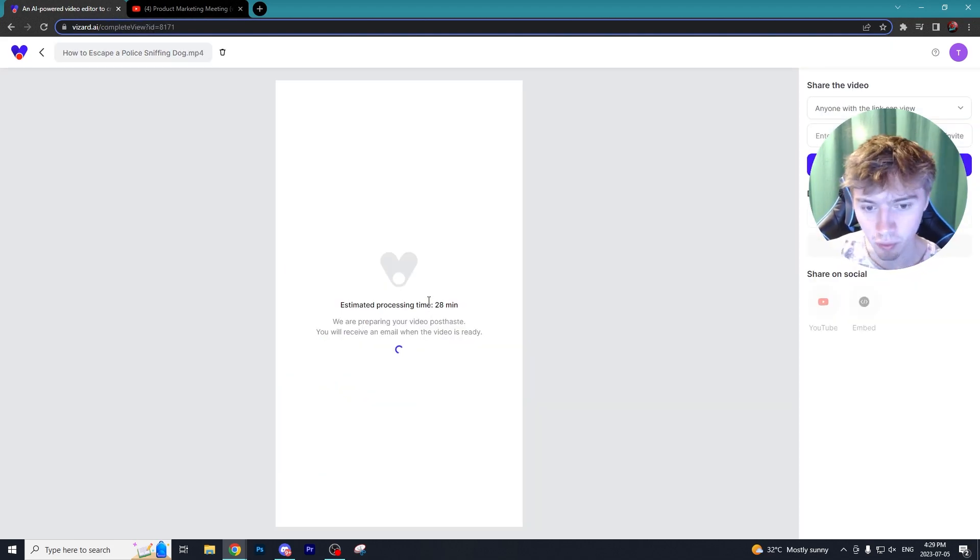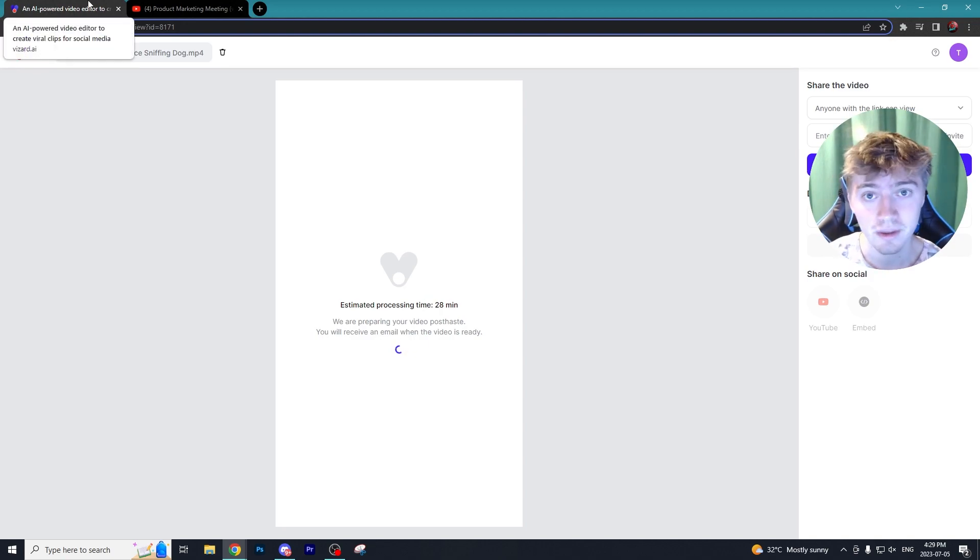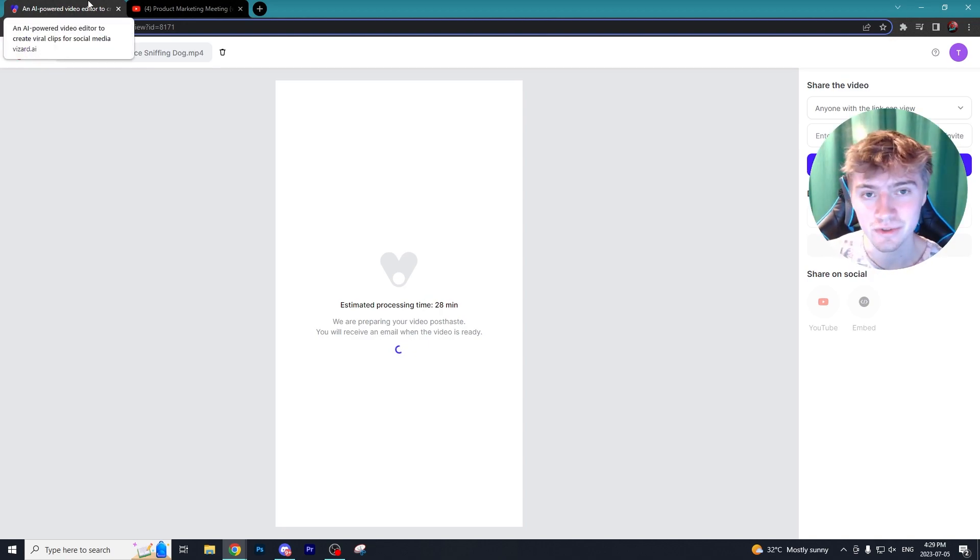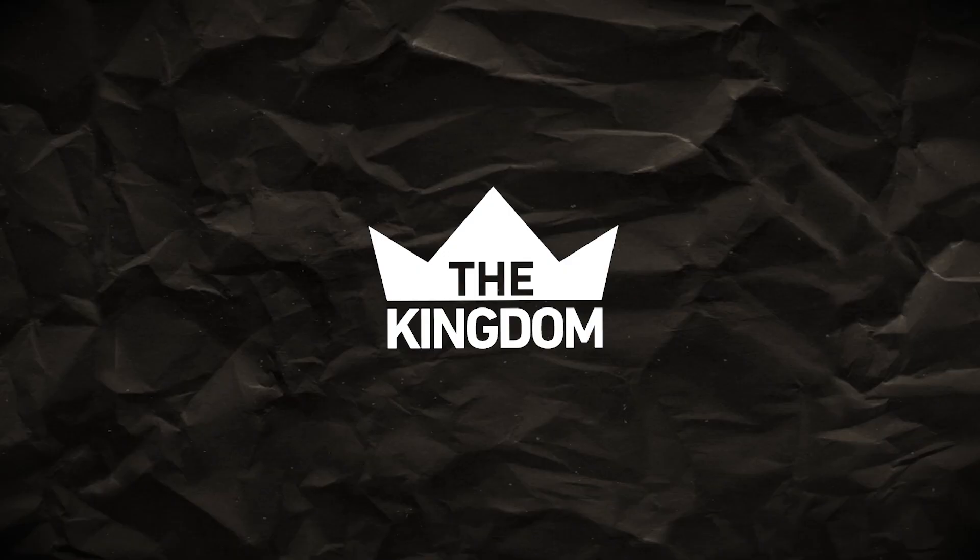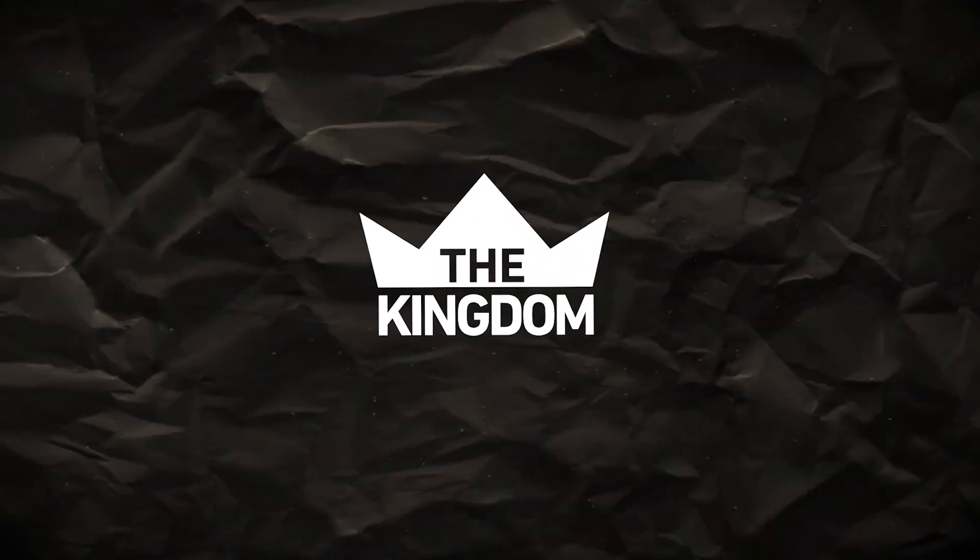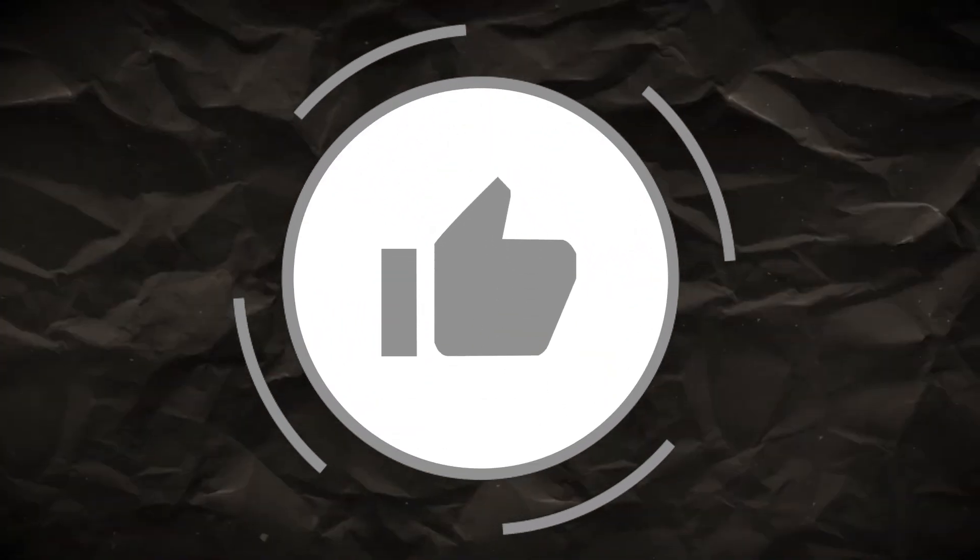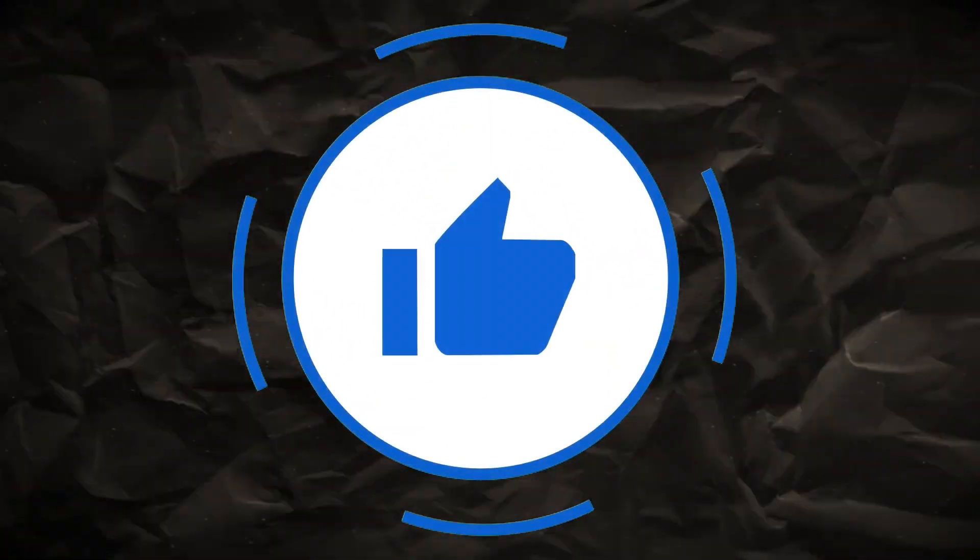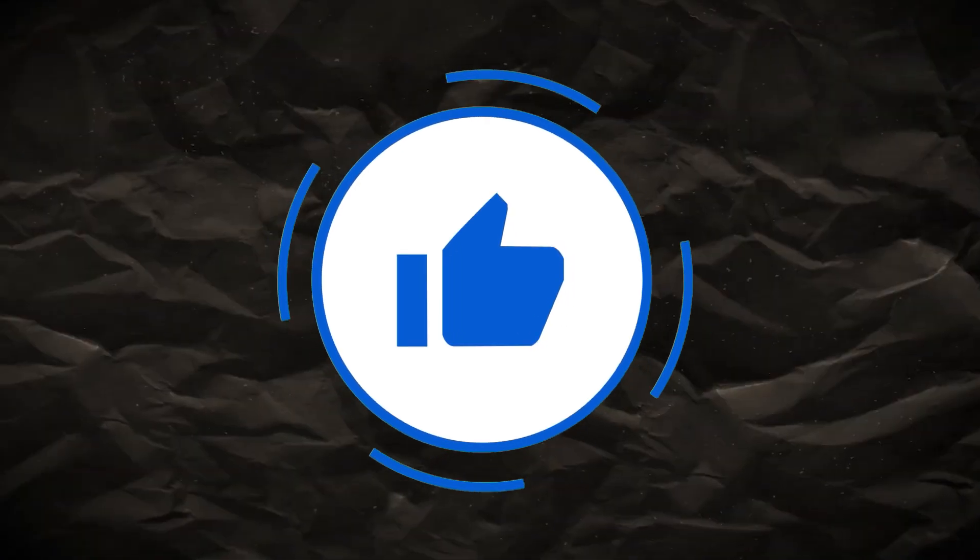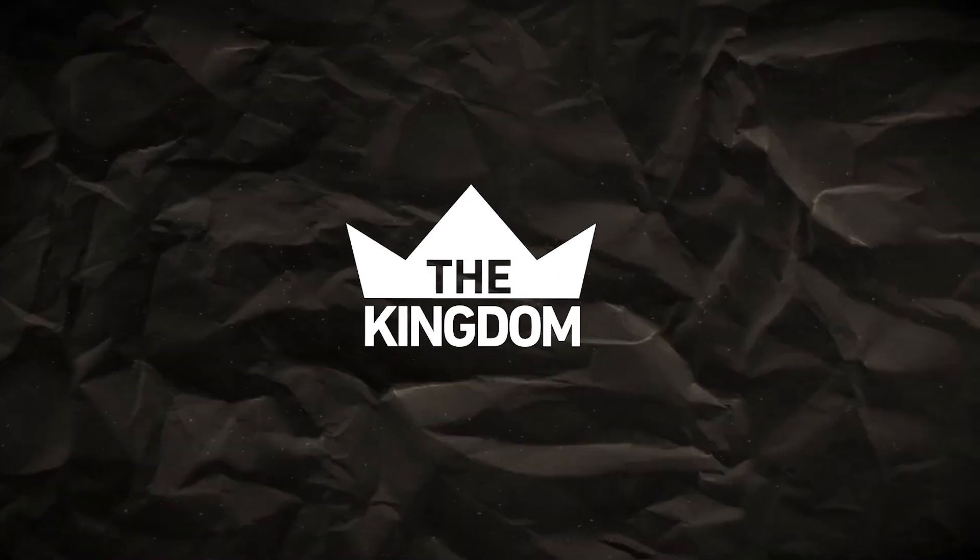Unfortunately Vizard does take a while to export their videos which is one of the biggest downsides when it comes to using this program. That's going to conclude it for me in today's video. I hope you enjoyed it and if you did leave a like, subscribe to the channel and have yourselves a fantastic day.